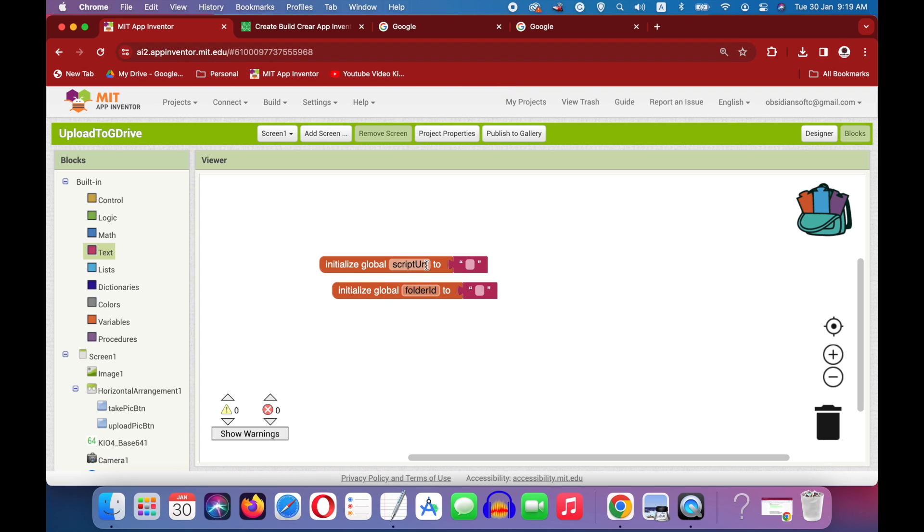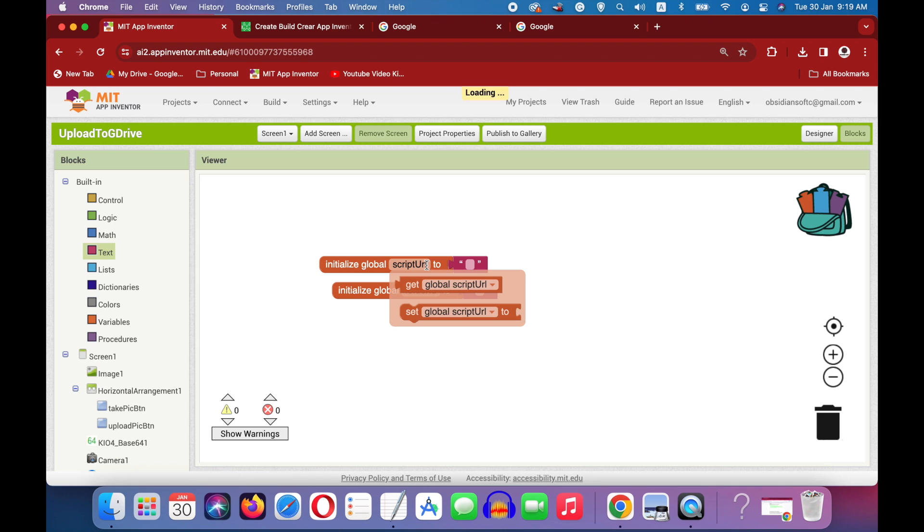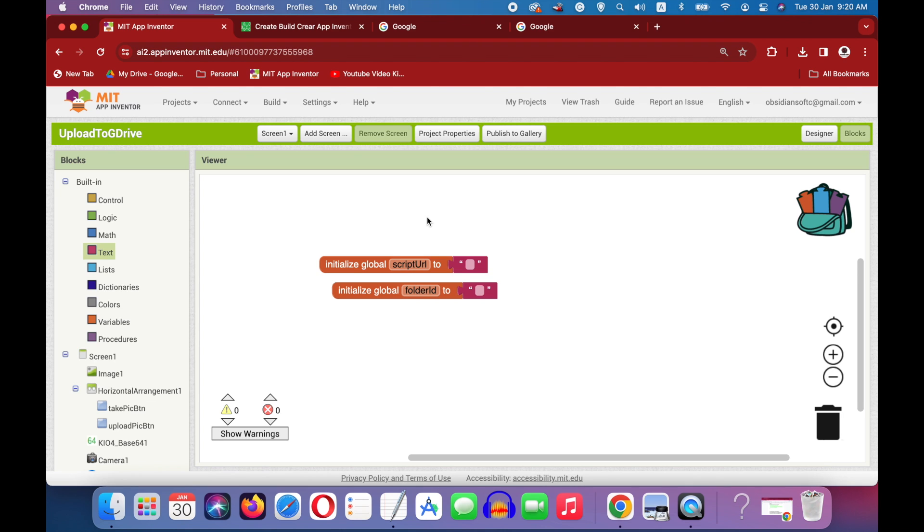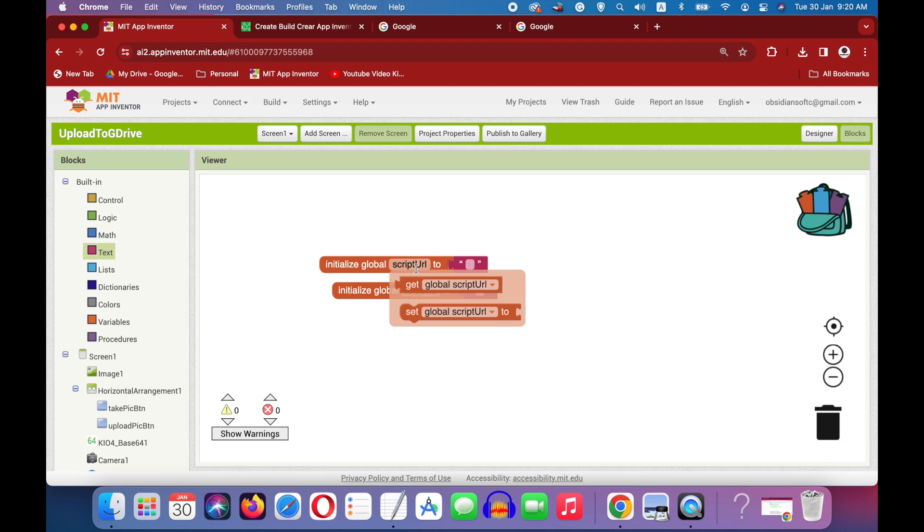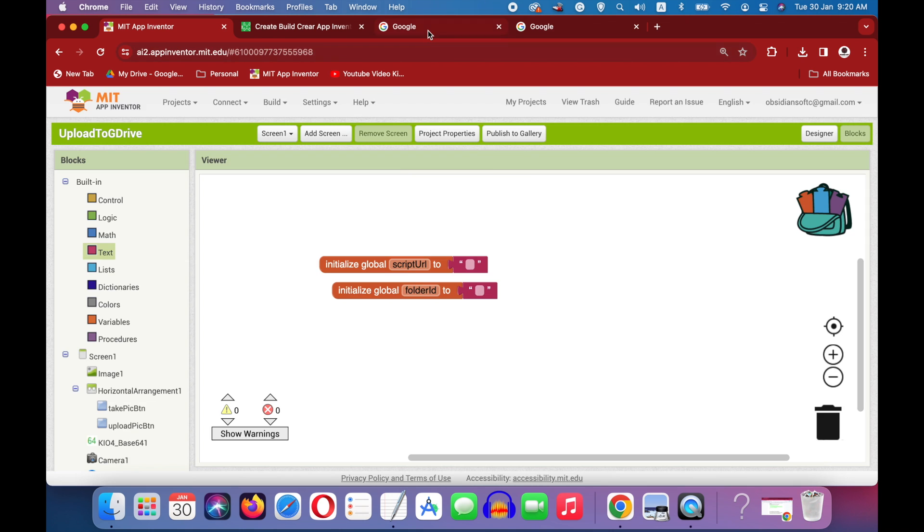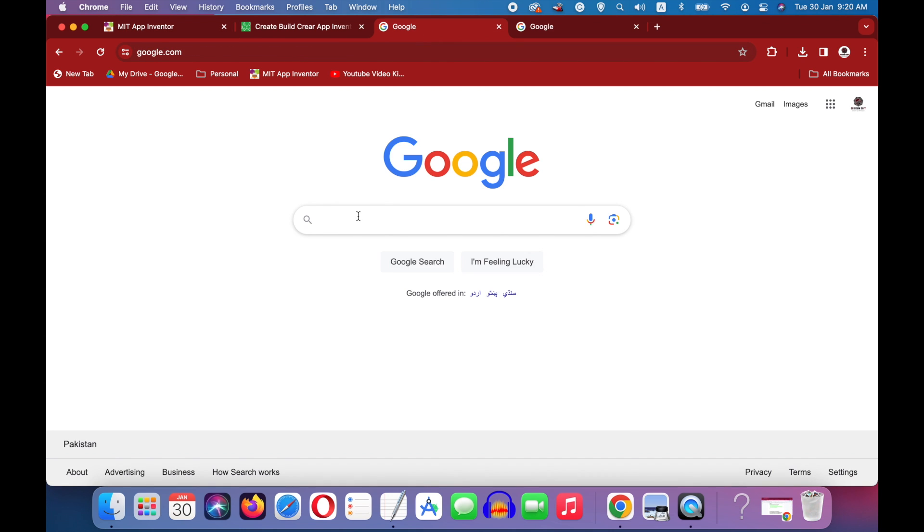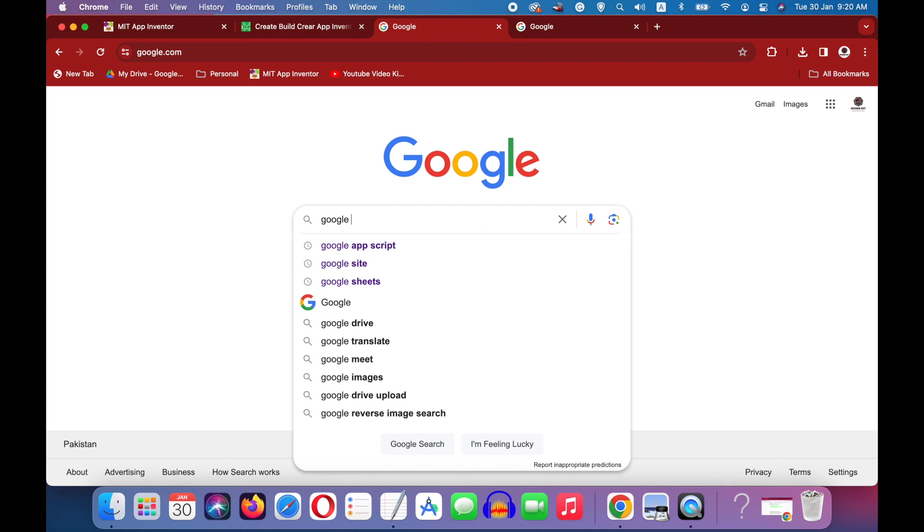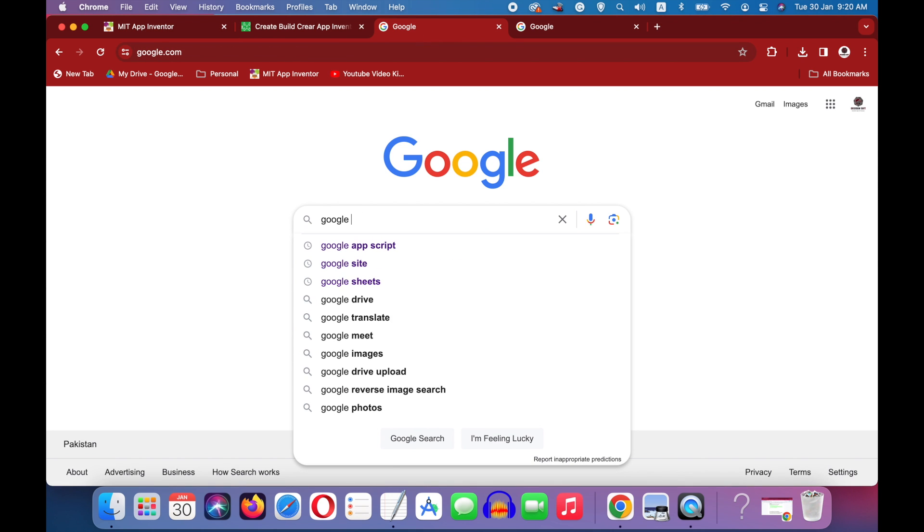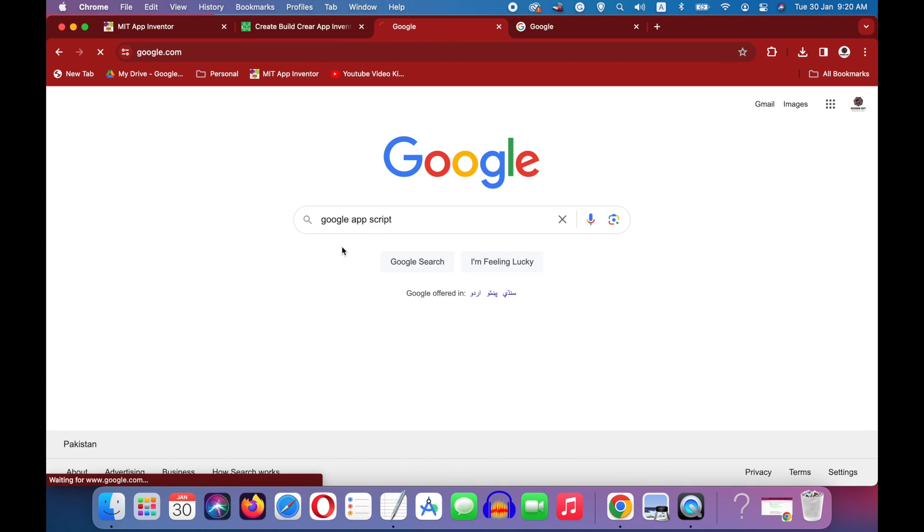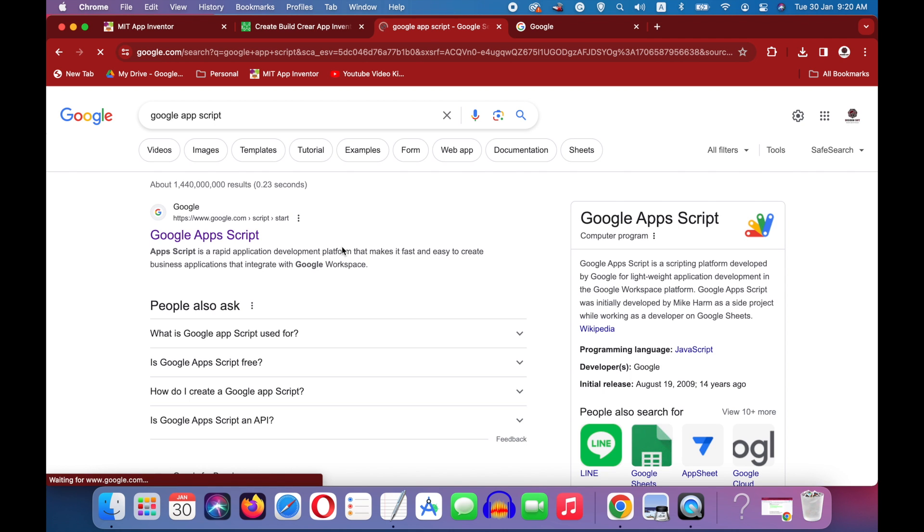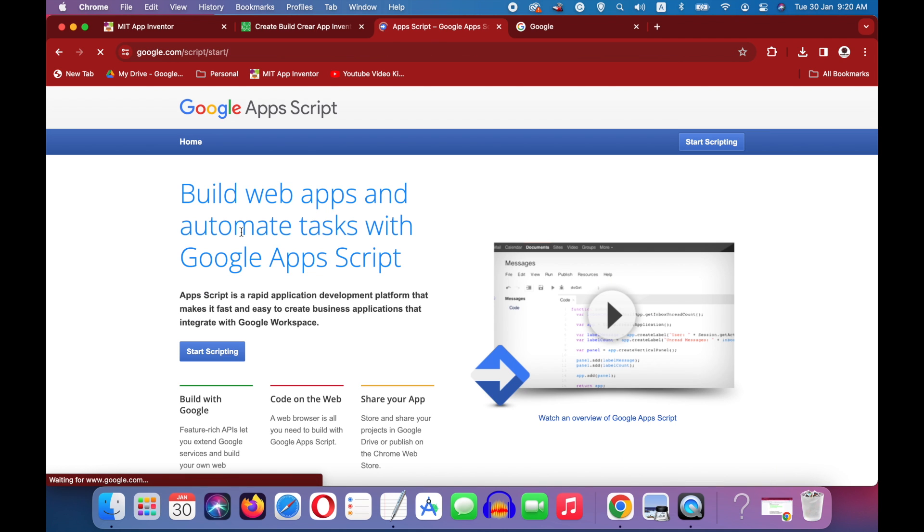Okay, so what will come in our script URL? We need to write some javascript to communicate with our Google Drive. But don't be daunted by these steps. If you follow me very carefully, it will not be very difficult. So how to get this script URL for our script? Go to google.com and search for Google App Script. Okay, and choose this first search result. I will also give this link in the video description.